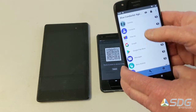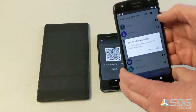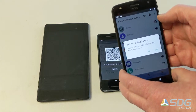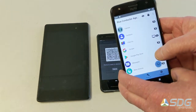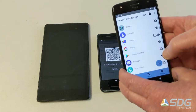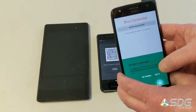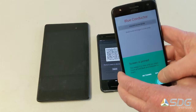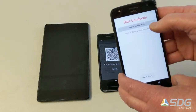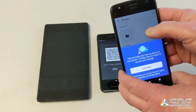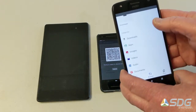You can also long press on an application and make it the kiosk application for the device. And then you can launch it as the kiosk application.